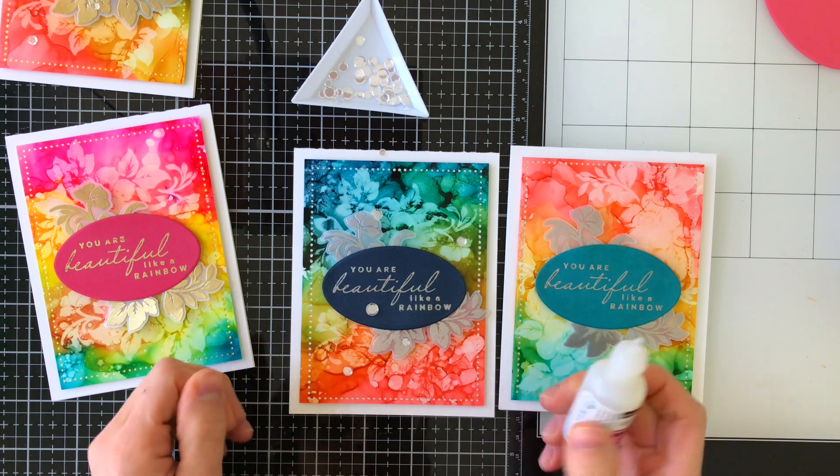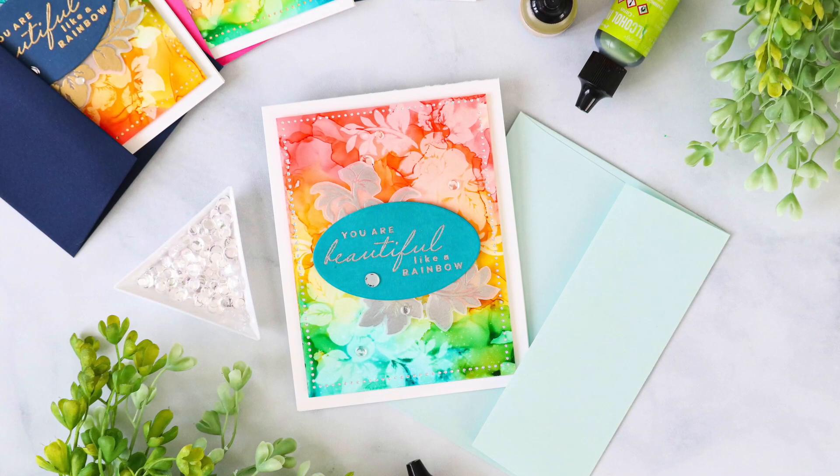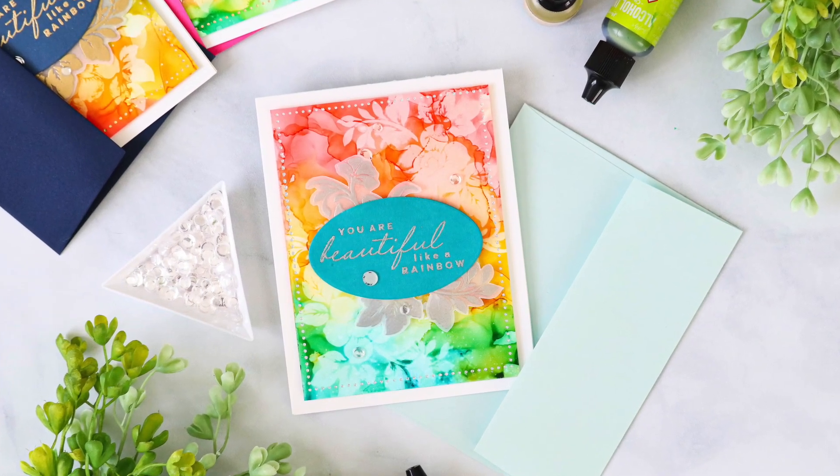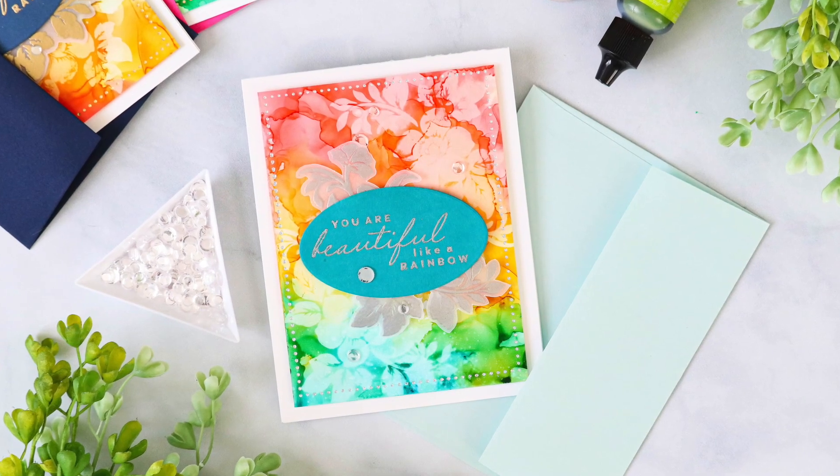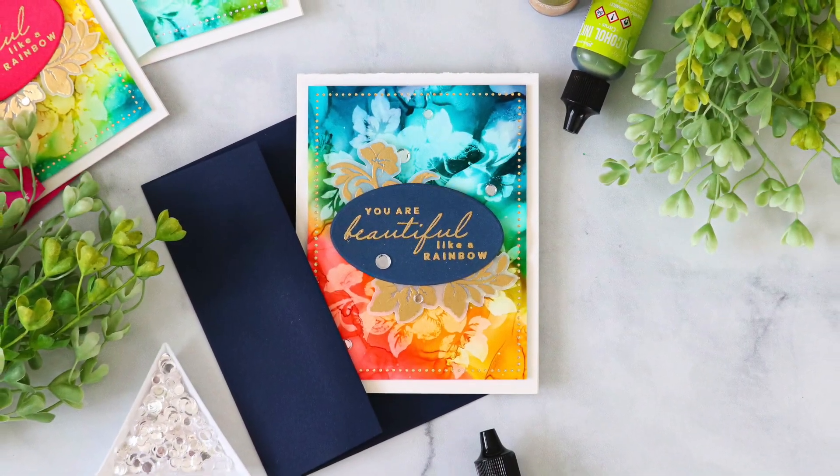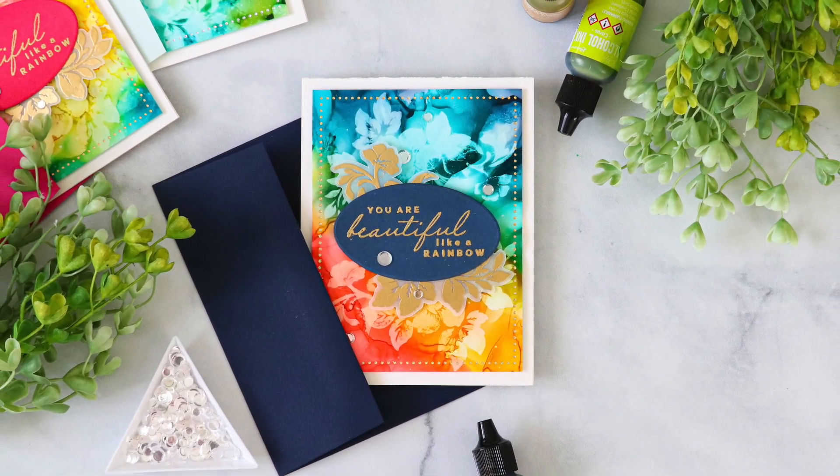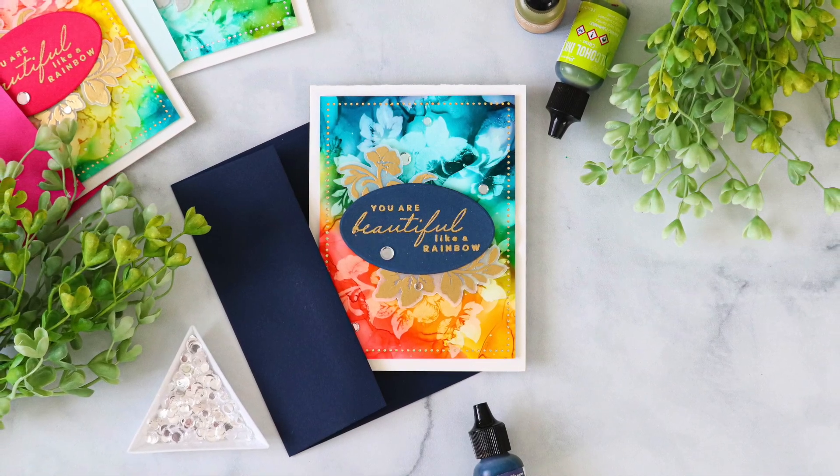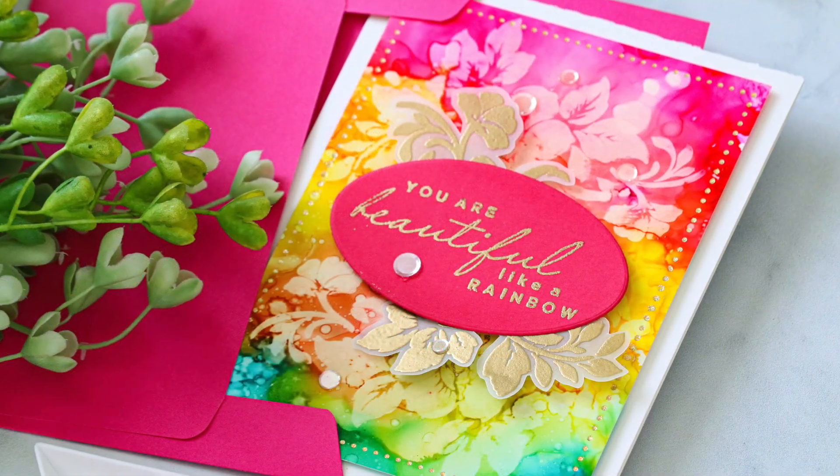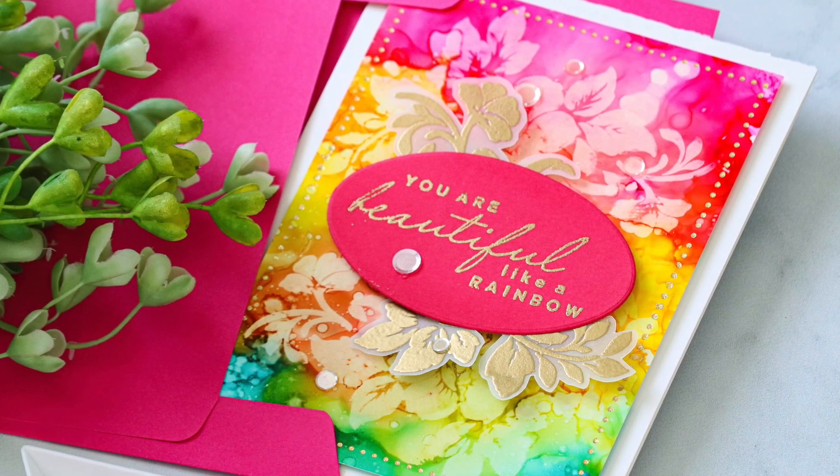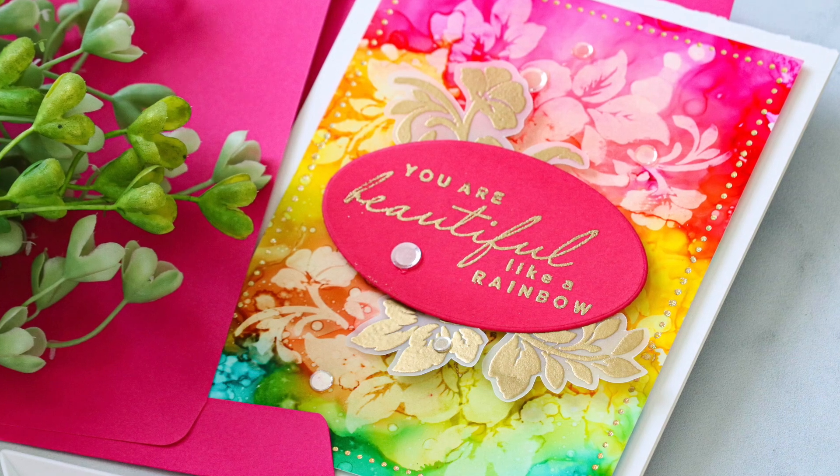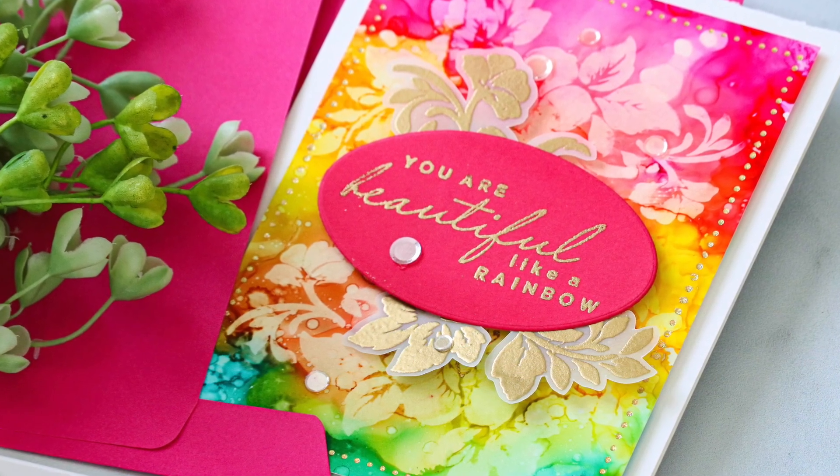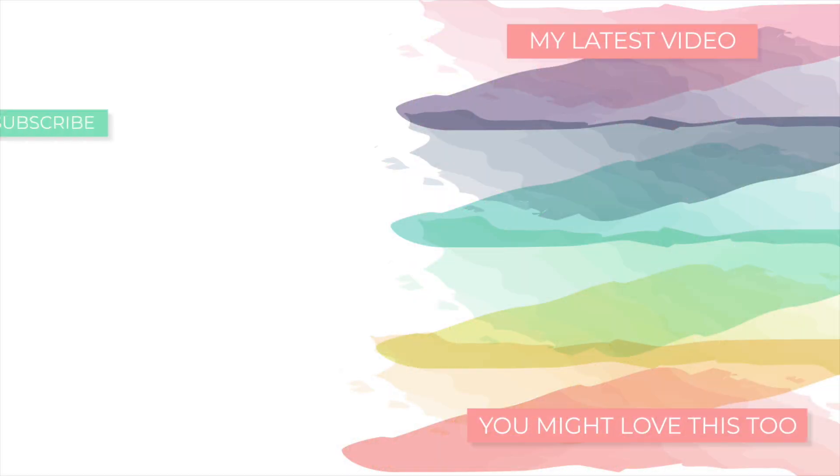The colors on these cards are just stunning. You never know how a project is going to turn out when you're using alcohol inks because they're so unexpected and they create such amazing results. I love working with them, and I loved pairing this technique with the Gina K Designs Better Together and Just Add Color stamp sets to create these really pretty one-of-a-kind cards. I hope you enjoyed today's project and that you were inspired to try this alcohol lifting technique with either these stamps or maybe stamps that you already have in your stash. I thank you so much for stopping by and watching this video. I hope you enjoyed.